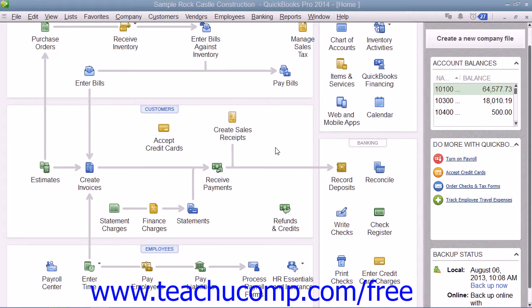When you initially set up payroll for your company within QuickBooks, many items will be added to the list for you. However, you can also manually create others if you need them.